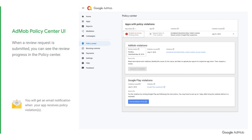You can see the review progress in the Policy Center and you will get an email notification when a review request is received. Please bear with us while you see Pending — this means your app is being reviewed. When a review request is completed, you will receive an email notification stating whether it was accepted or rejected.